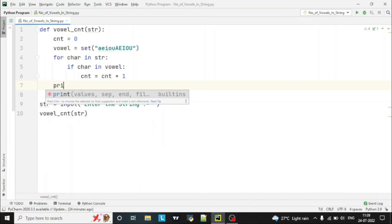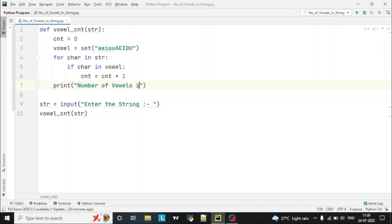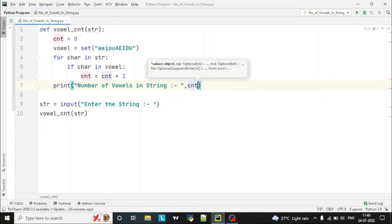Or we can print the result directly inside the function. So let's print the result here: 'Number of vowels in string' followed by cnt.